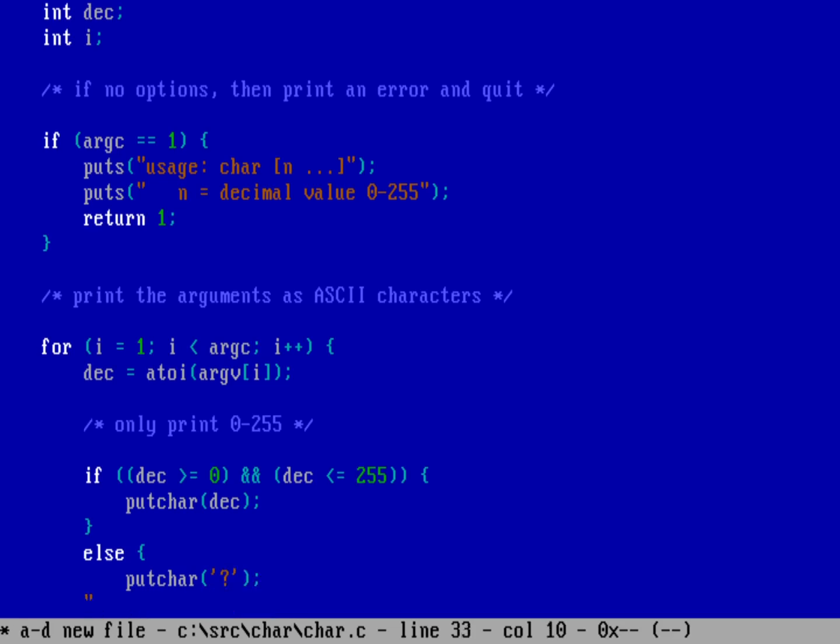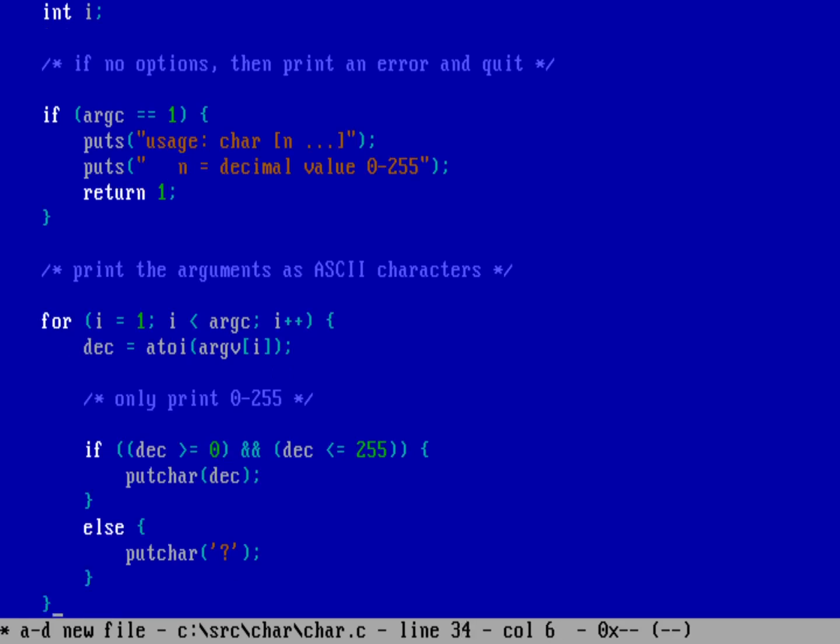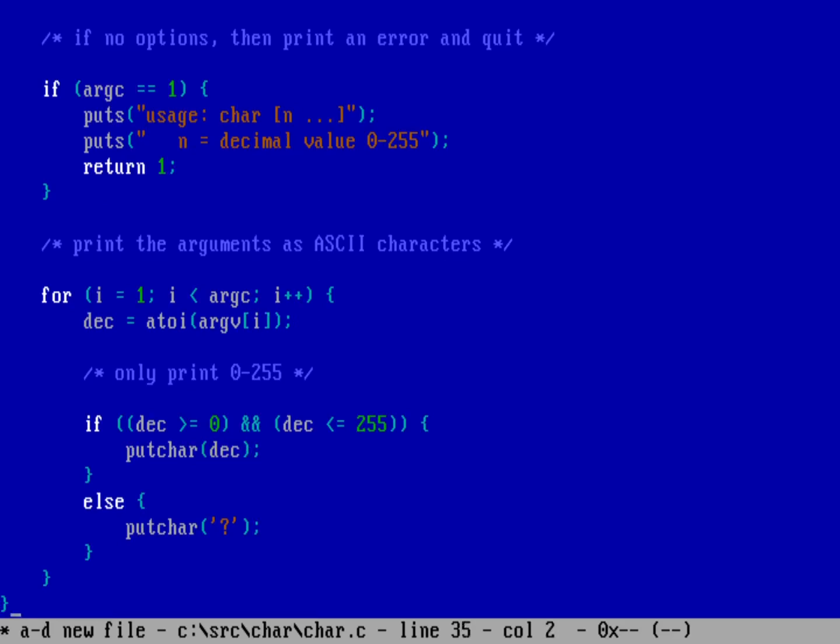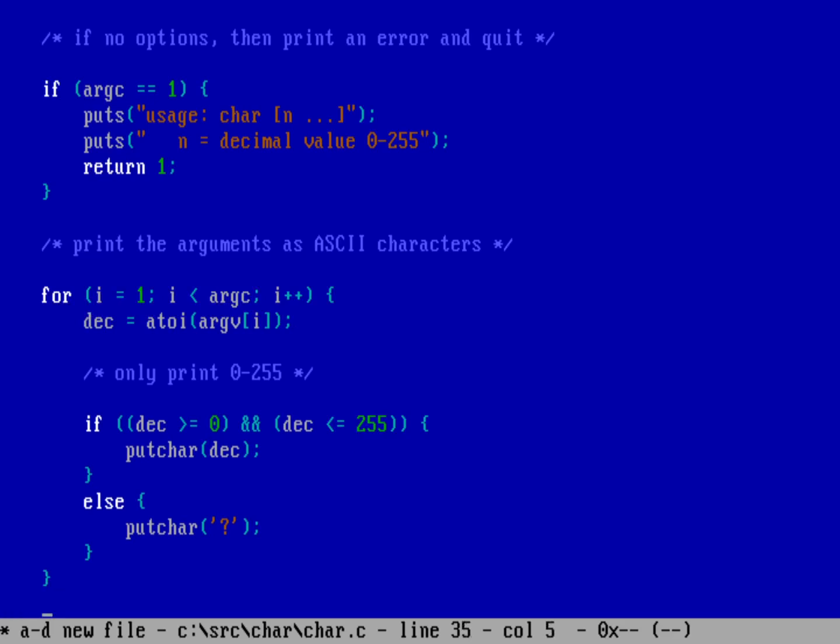And that's really our program. So we've now got a for loop here that walks through each of our command line arguments and converts that to a decimal value and then prints it back to the user.